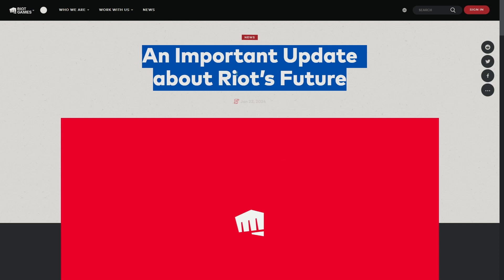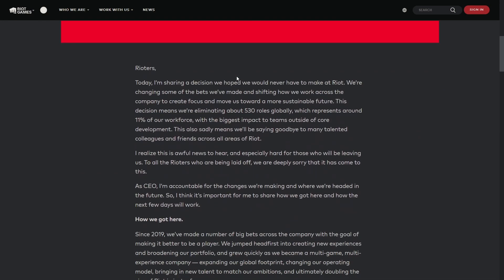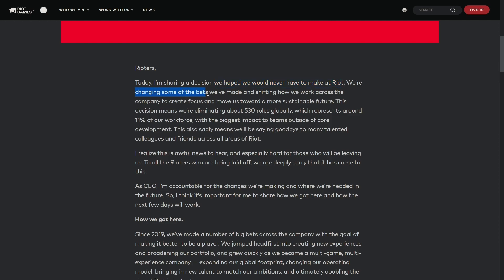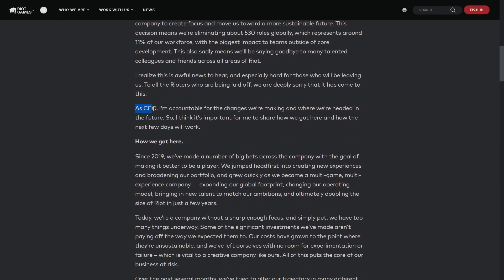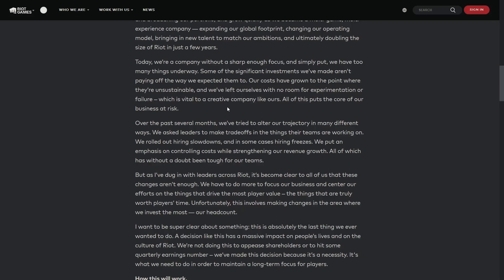I want to read a couple things from this. Rioters - first off, odd choice for a name, but whatever - sharing the decision we hoped we'd never have to make at Riot. No bullshit on that. We're changing some of the bets we made, shifting how we work, eliminating Slade mentioned 530 roles, about 11% of the workforce. As CEO, I'm accountable for the changes we're making and where we're heading in the future. You say that but you're not going to take a pay cut to save some employees. I don't have to. I can't afford my fourth yacht or whatever.